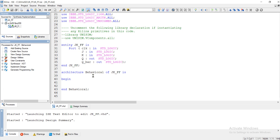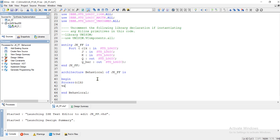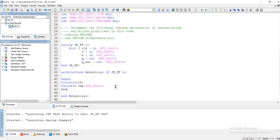In the architectural behavioral part, within the begin and end construct, we are going to write down the logic corresponding to the JK flip-flop. First, create a process — a process is similar to a function or procedure in C language. This process is going to receive the value of the clock. Let me also create a temporary variable for storing the next state temporarily, of type standard logic.